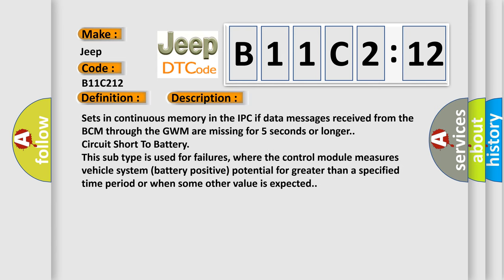Sets in continuous memory in the IPC if data messages received from the BCM through the GWM are missing for 5 seconds or longer circuit short to battery. This subtype is used for failures where the control module measures vehicle system battery positive potential for greater than a specified time period or when some other value is expected.